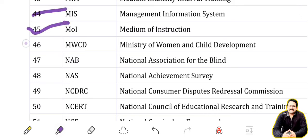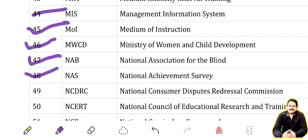MOI: Medium of Instruction. MWCD: Ministry of Women and Child Development. NAB: National Association for the Blind. NAS: National Achievement Survey. NCDRC: National Consumer Dispute Redressal Commission.